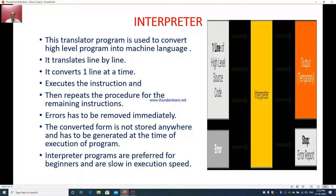It then repeats the procedure for the remaining instructions. Errors have to be removed immediately. The converted form is not stored anywhere and has to be generated at the time of execution. Interpreter programs are preferred for beginners and are slow in execution speed. Basically, the interpreter helps first-time programmers learn step by step and understand various kinds of errors coming in the execution of the program.